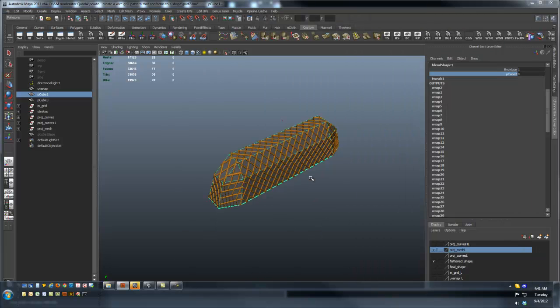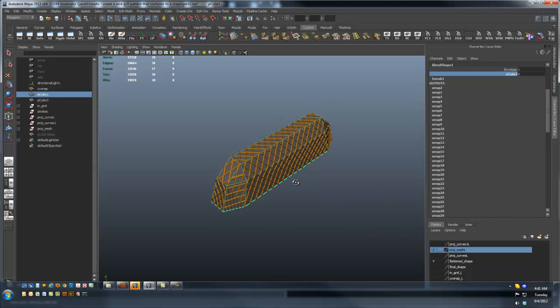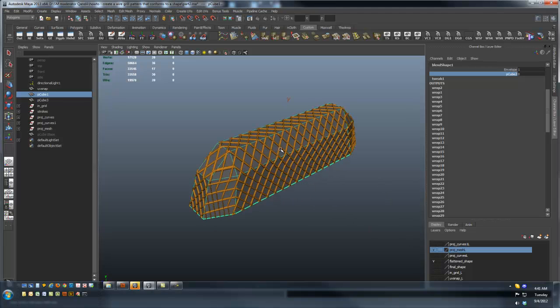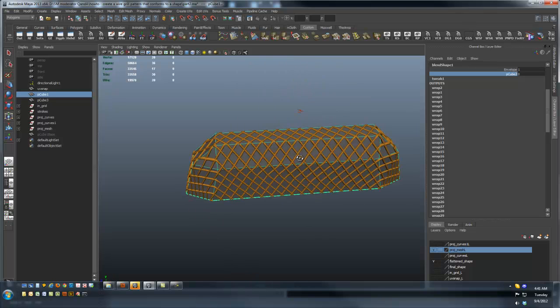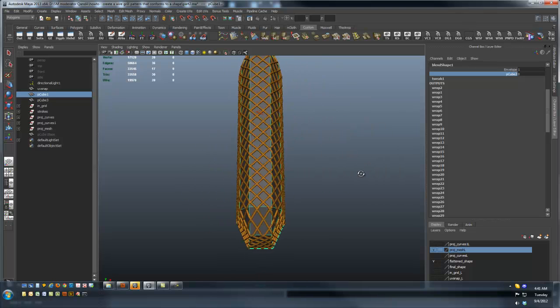That's basically the technique that I've come up with: taking the poly shape that you want to project the curve network onto, duplicate it.